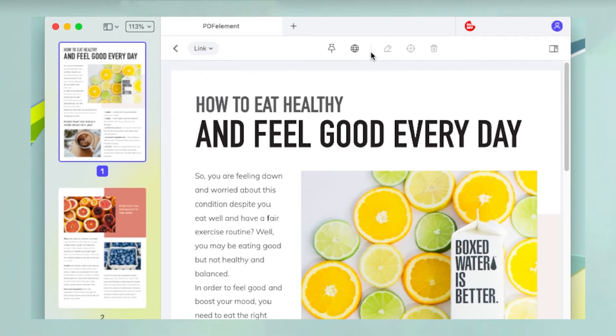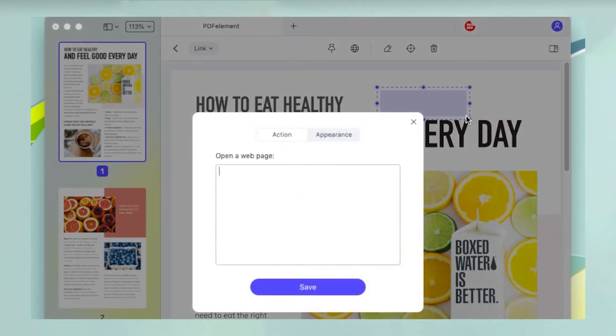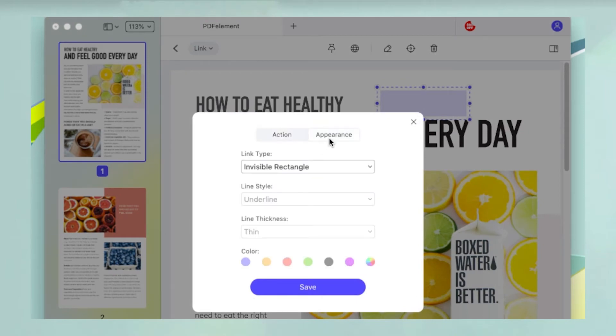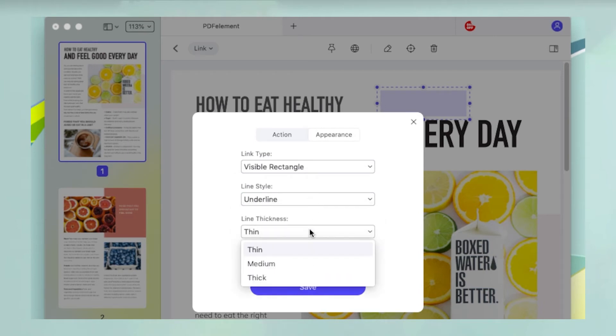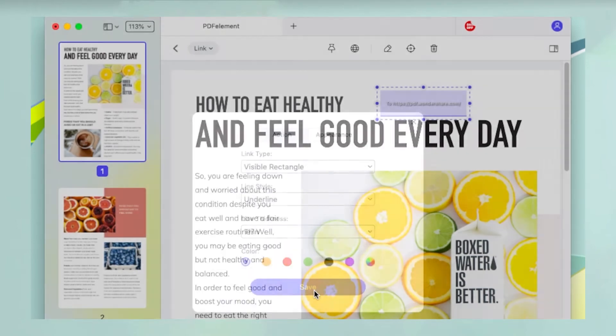In the new toolbar, click the globe icon. When you see the popup window, input the target URL in the action tab and customize parameters such as link type, line style, and line thickness in the appearance tab, then click save.